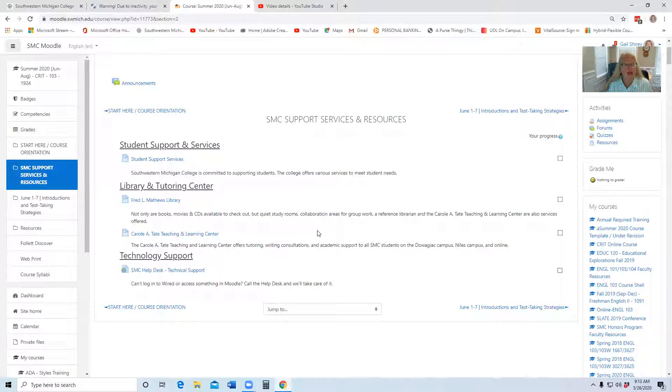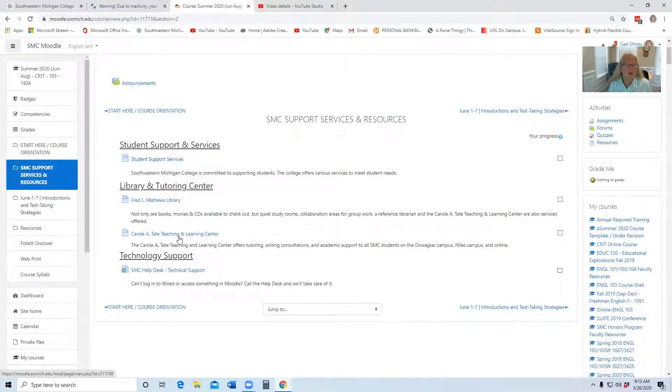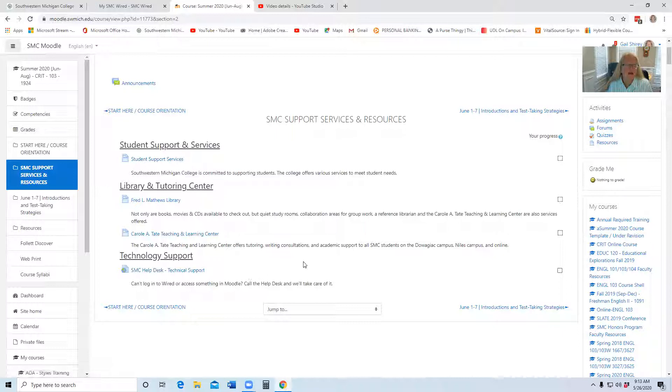There are lots of support options for you online, and I would recommend that you go through and look at these and use them. And of course, if you have a question on any of them, reach out to me. I'm happy to talk with you about them.